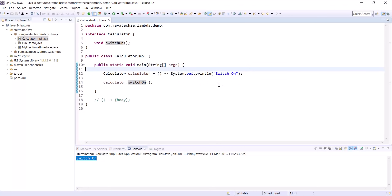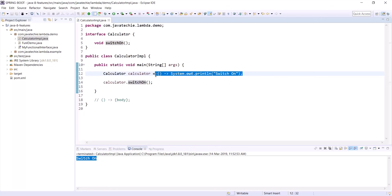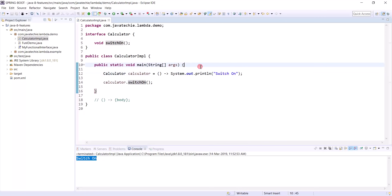This lambda expression is just one line of code. In the traditional approach, you need to implement, override, provide the business logic, create the object, and then call the method. That's the advantage of lambda: to reduce the code length in your application.